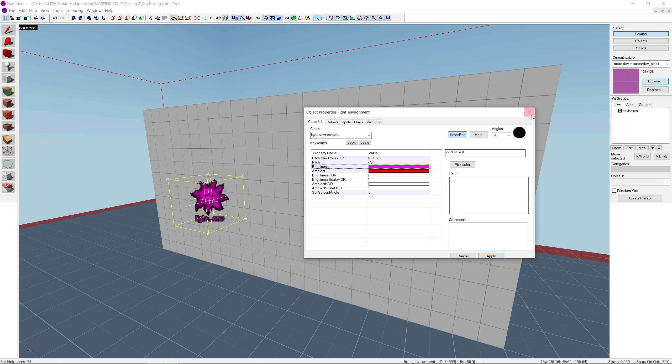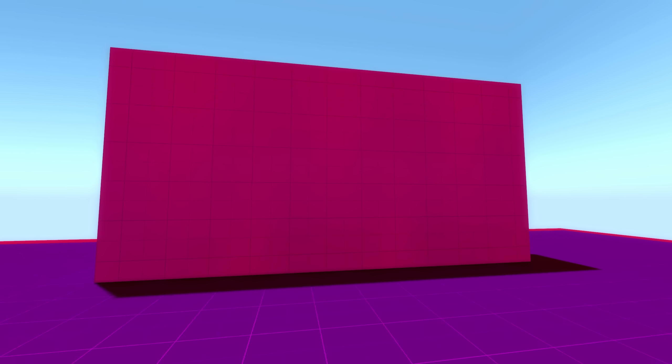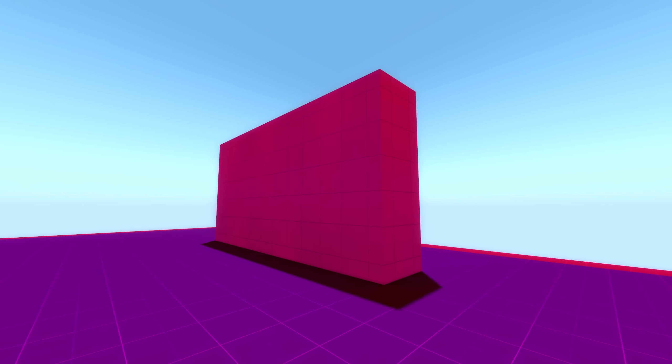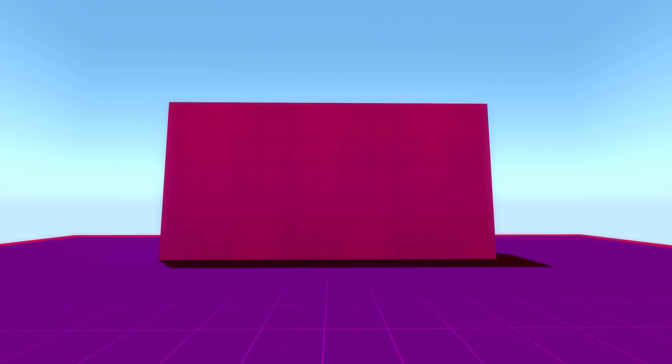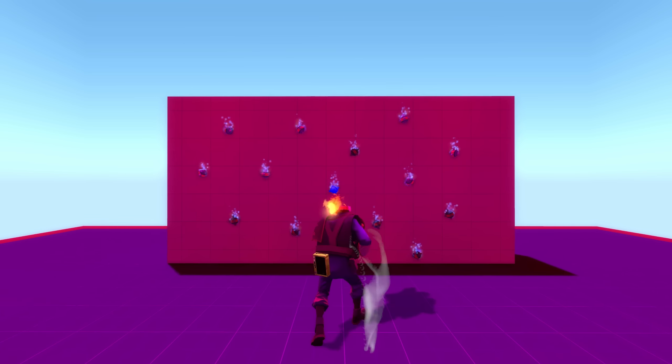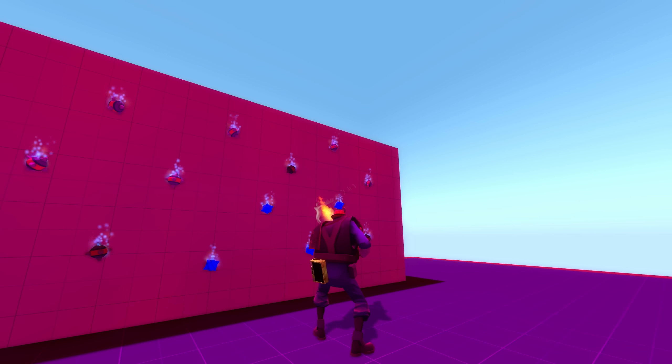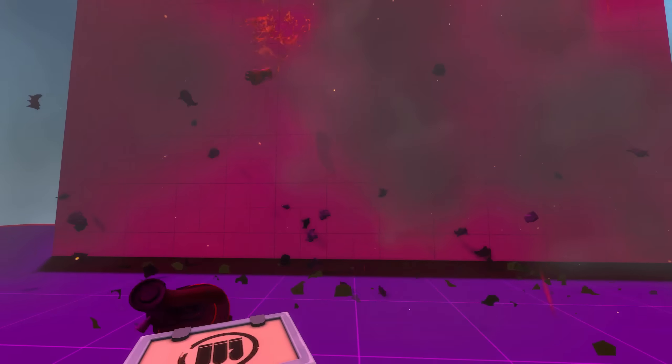Now this is where most mappers stop, but this is also where they fall short. The things I just described only affect the colors of the map, not the colors of the particles, textures, and glow effects. What does this mean?